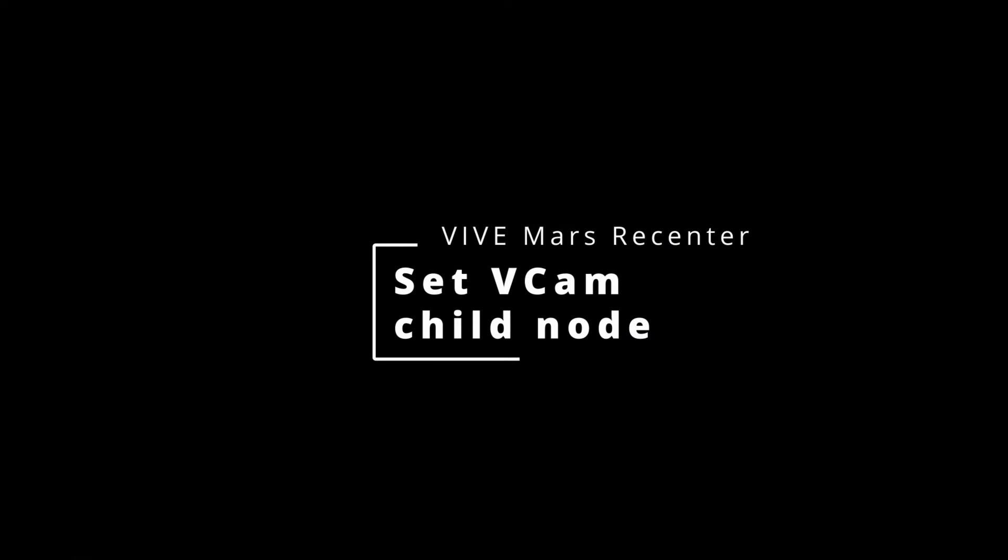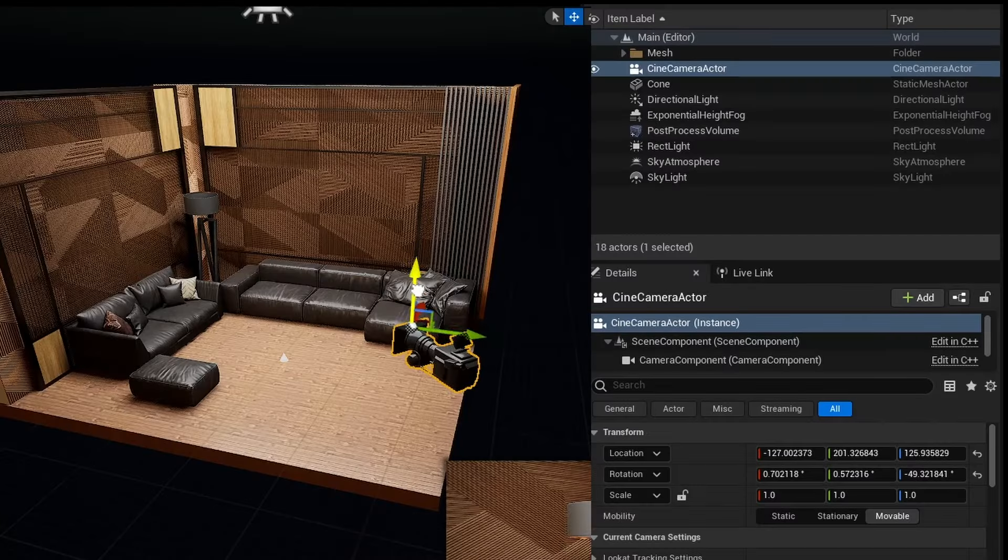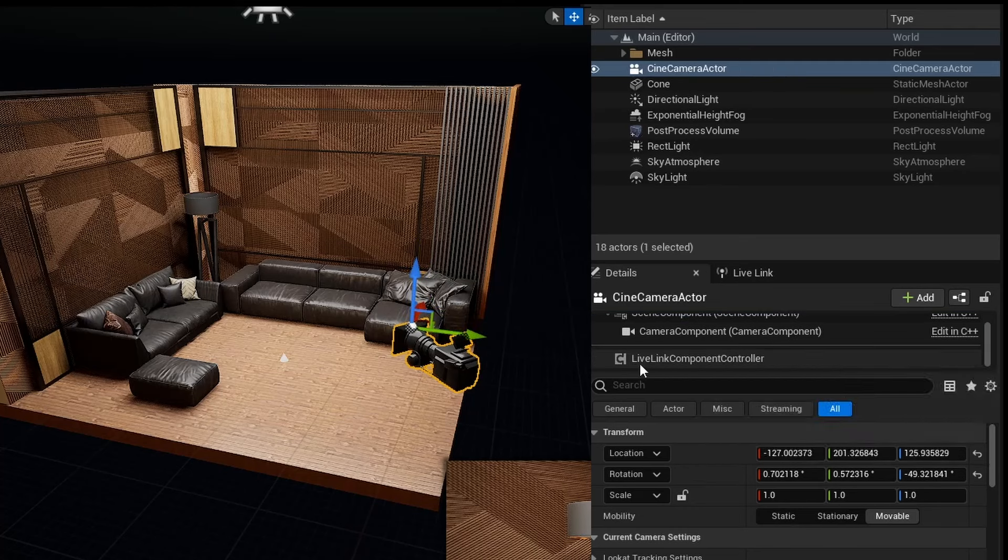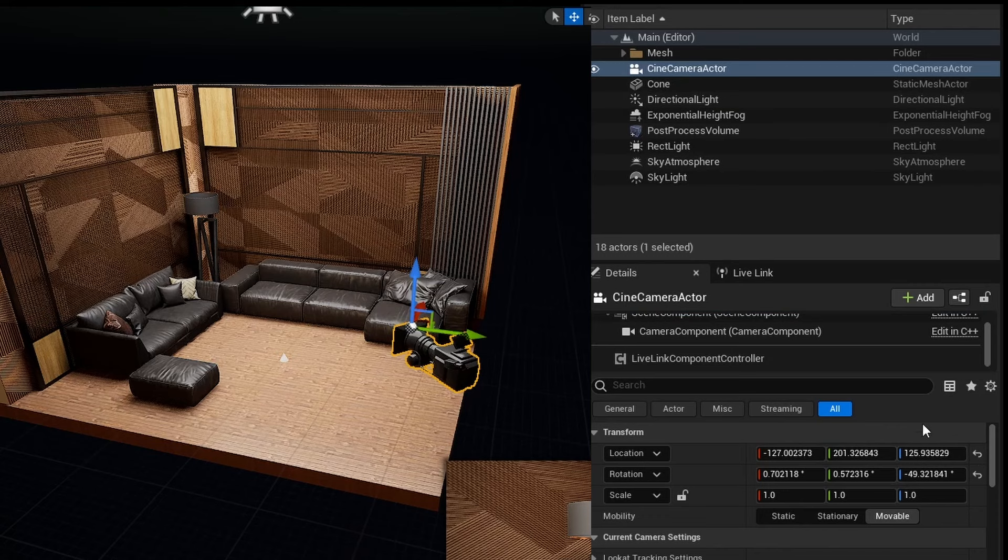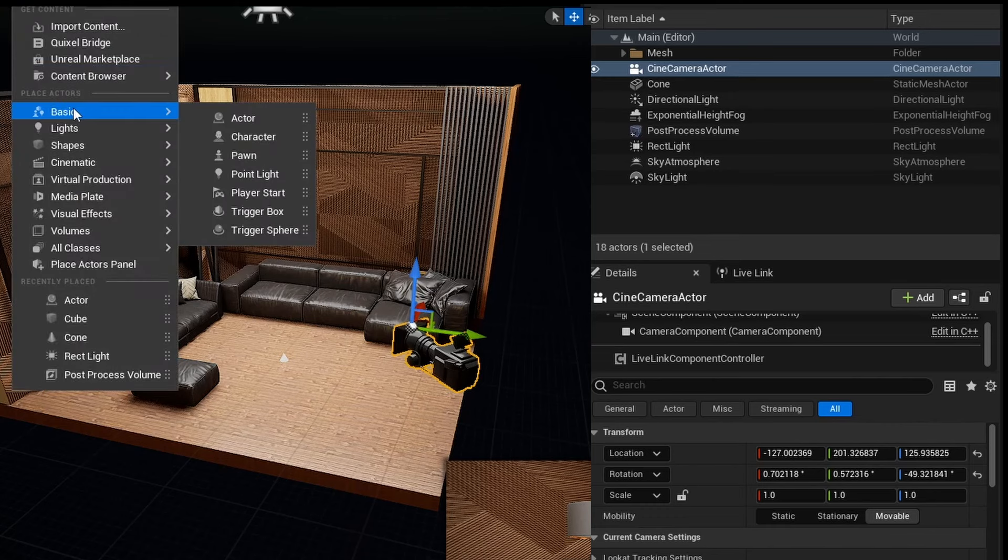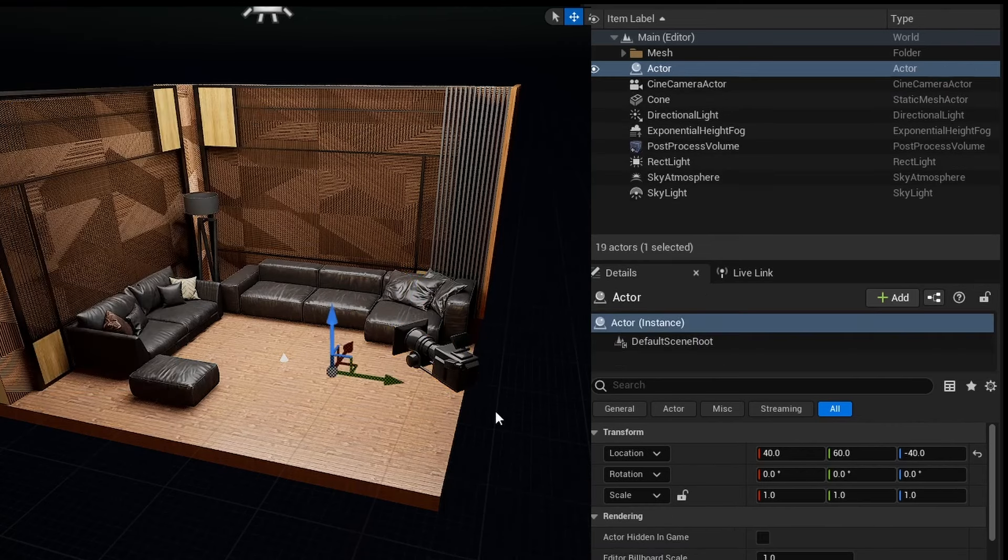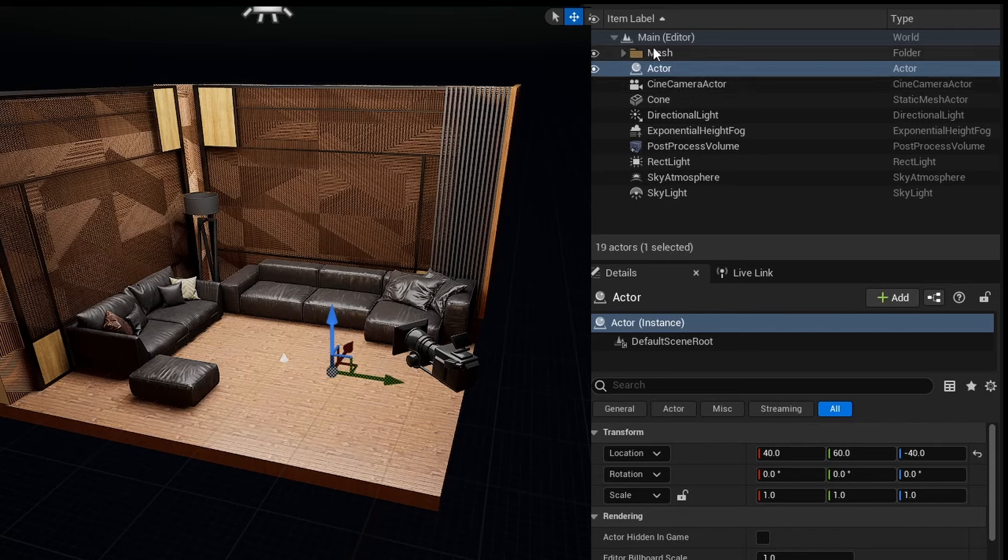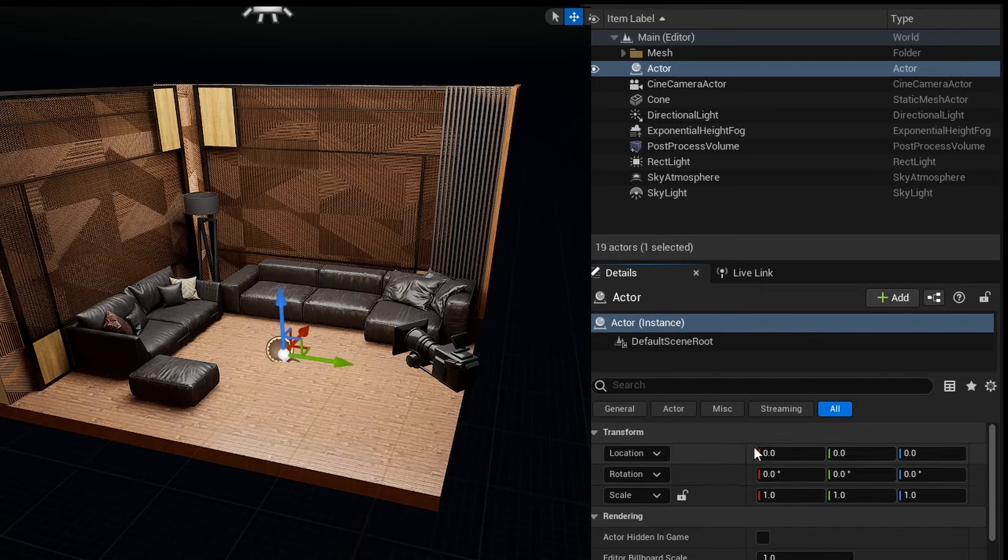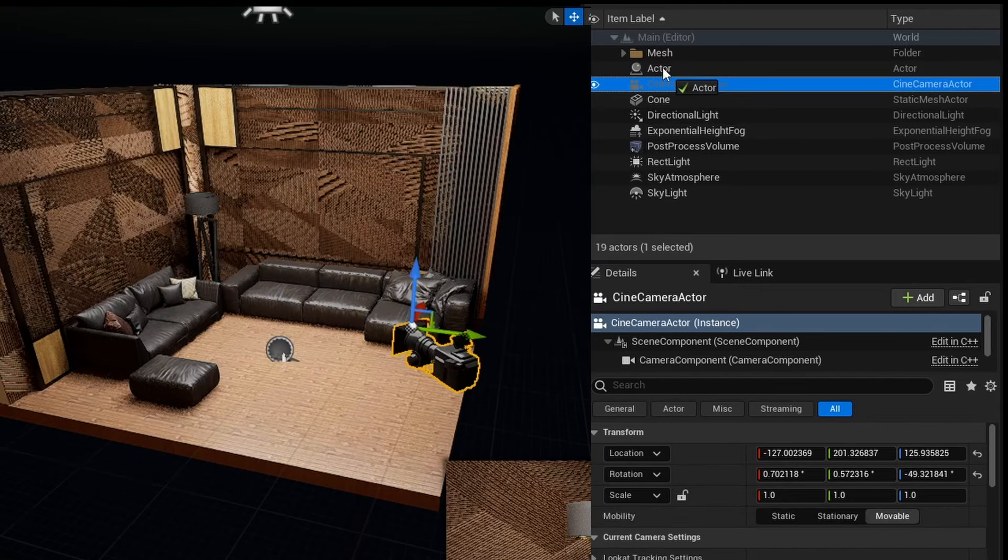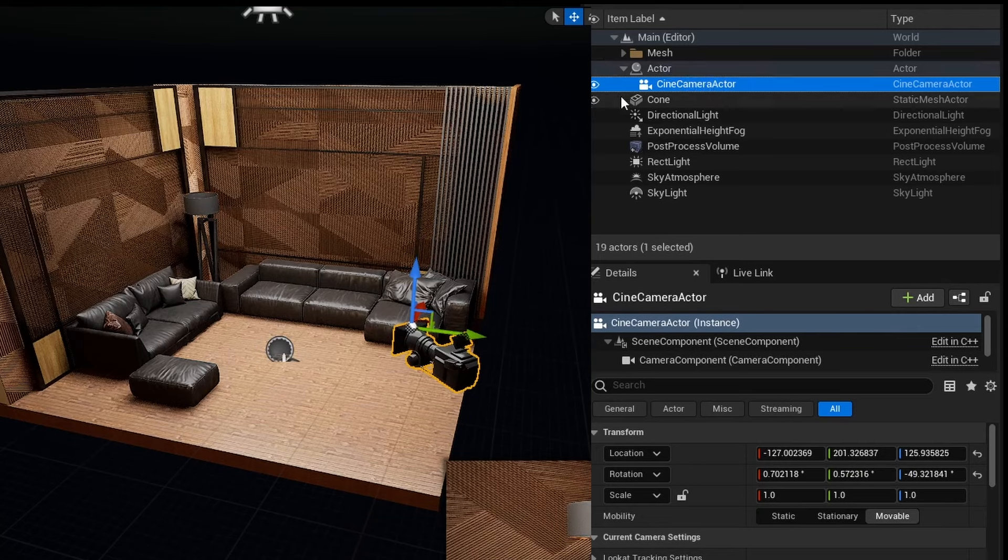How about if the location you wish to capture in the virtual world is not situated near the virtual world's origin point? Here is the practical tip. Let's dive into here. Since the Cinema Camera Actor is controlled by Live Link, the virtual camera cannot be movable. Let's create the actor and reset its location to 0, 0, 0. Now it is aligned with Origin of Mars. And then move Virtual Camera as its child node.